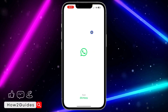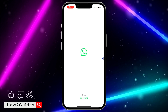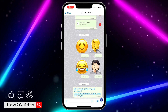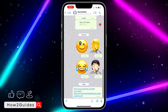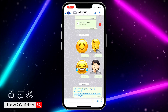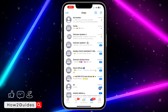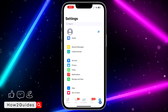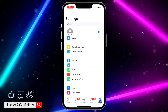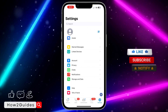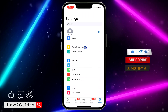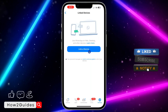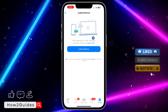The first thing you need to do is open up your WhatsApp application. Once you open it up, click on Settings right here. Once you click on Settings, click on Linked Devices.